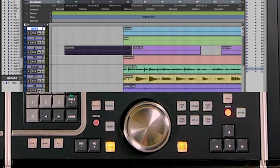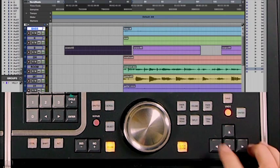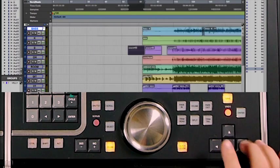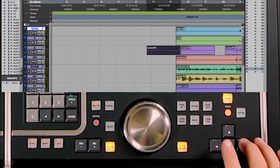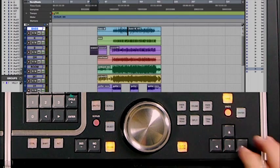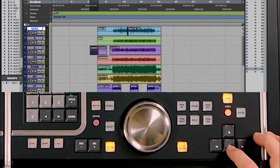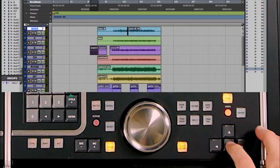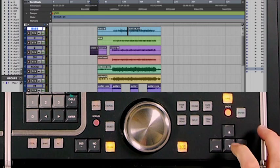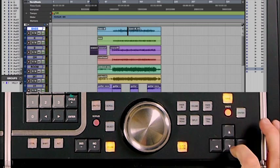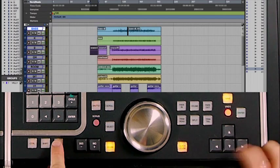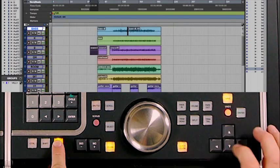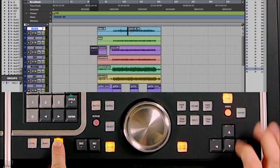When in zoom mode — both buttons lit up — you can perform horizontal zooming in and out using the arrow keys. The vertical arrow keys zoom the waveform larger or smaller. If you use the alt key while in zoom mode, you will scroll horizontally or vertically.